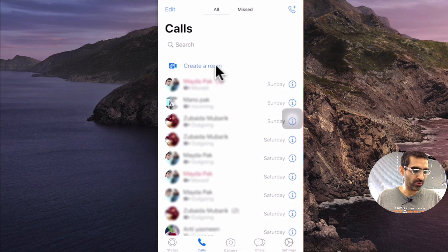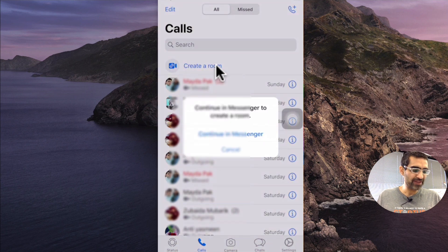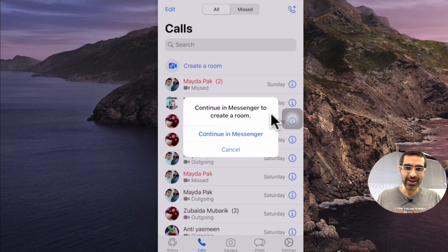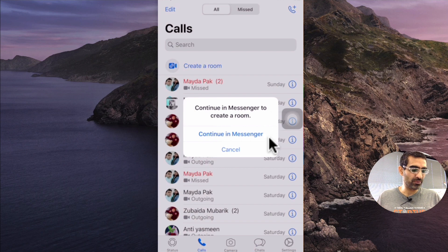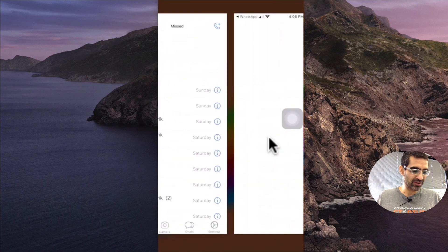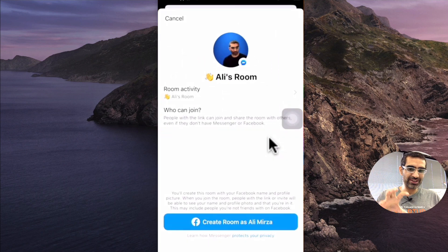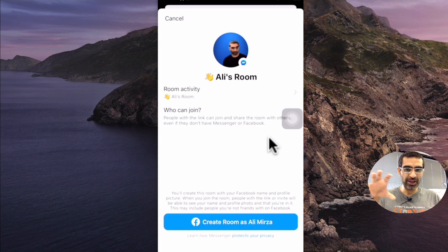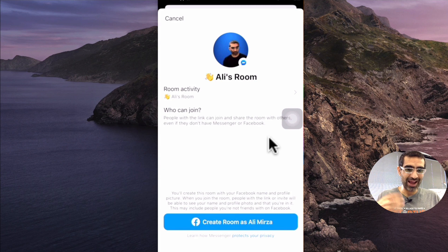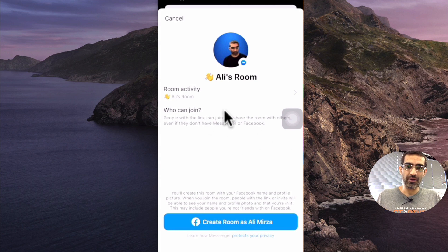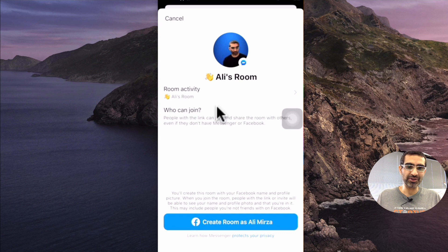When I click on create a room, it's going to continue in Messenger to create that room. So I'll click on continue in Messenger. WhatsApp is calling Facebook Messenger and now I'm able to create my Facebook Messenger Room.